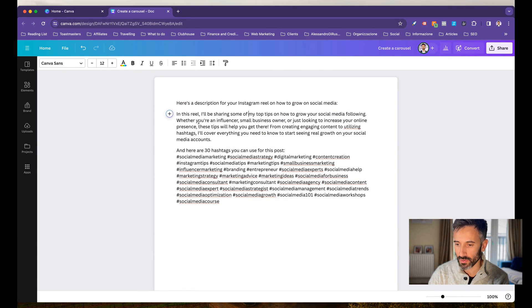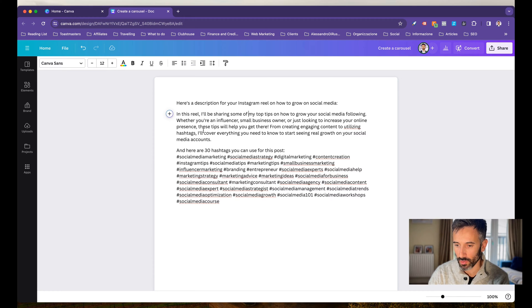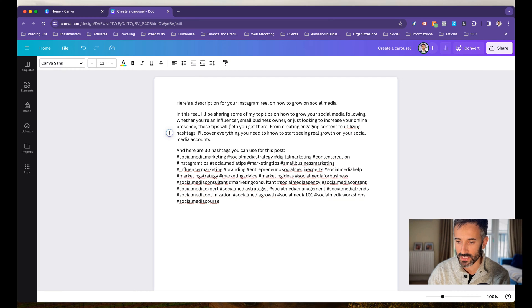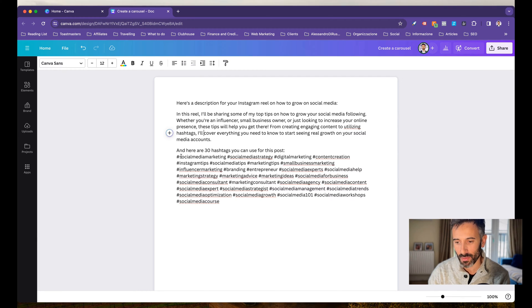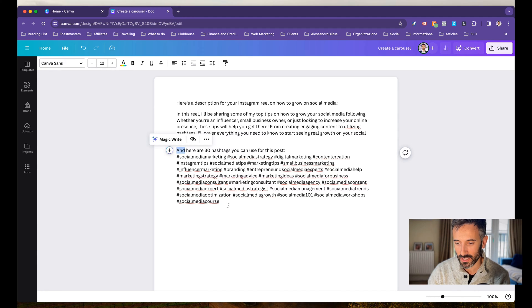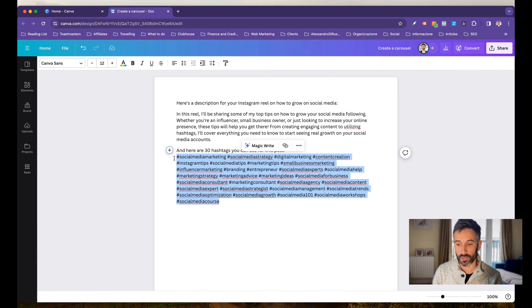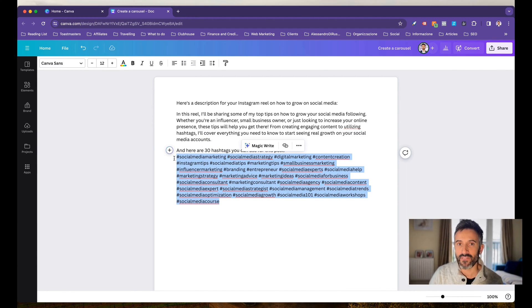In this Reel, I'll be sharing some of the top tips on how to grow your social media following. Whether you're an influencer, small business owner, or you're just looking to increase your online presence, these tips will help you get there. And this that you see here are 30 hashtags created for you.